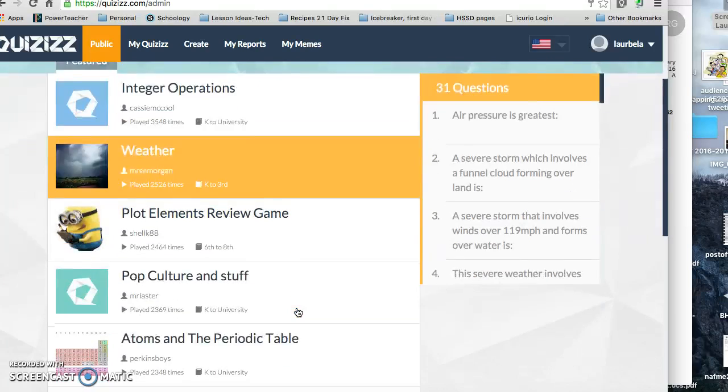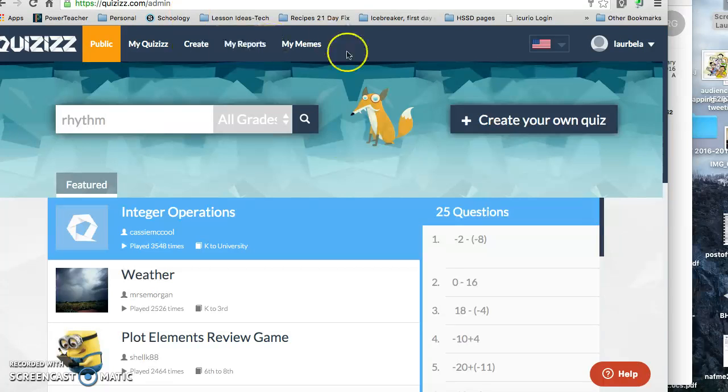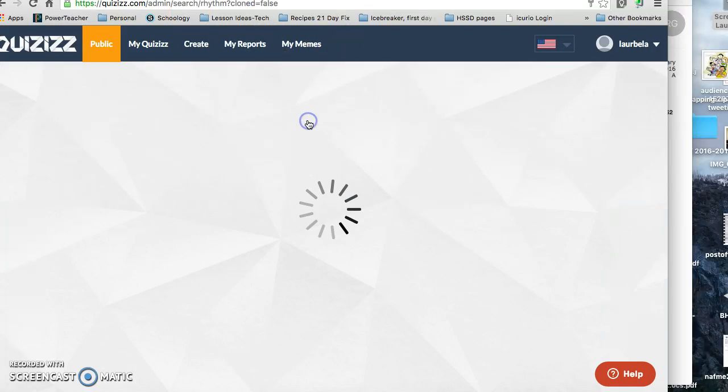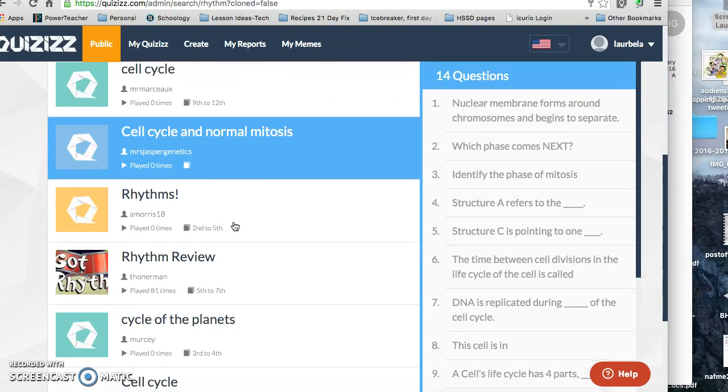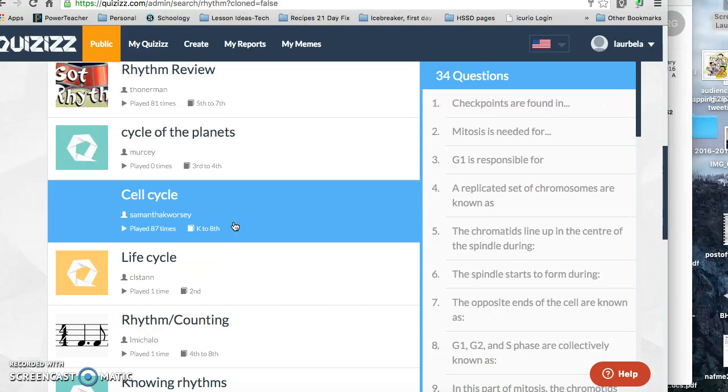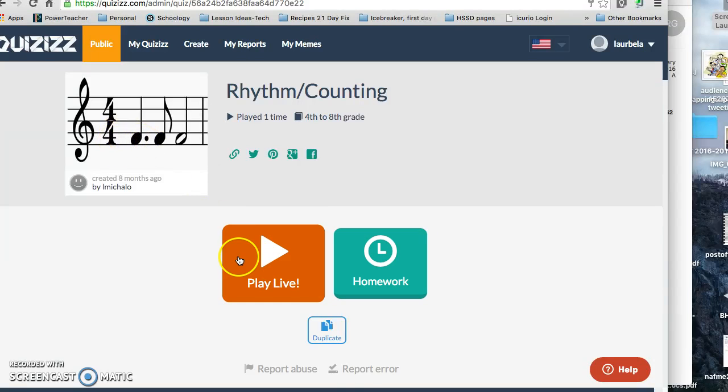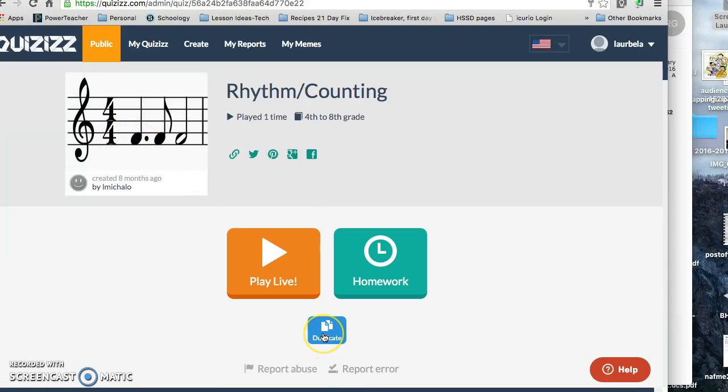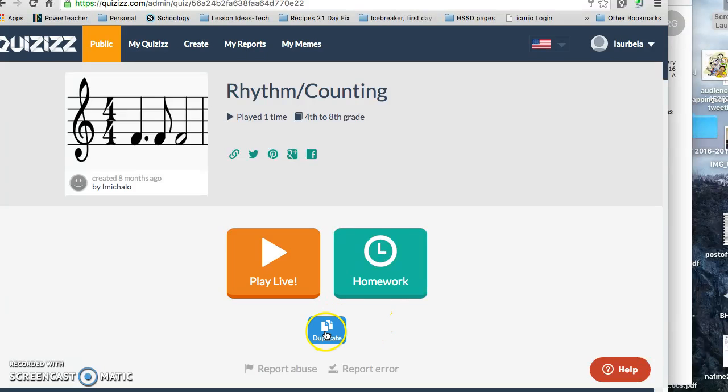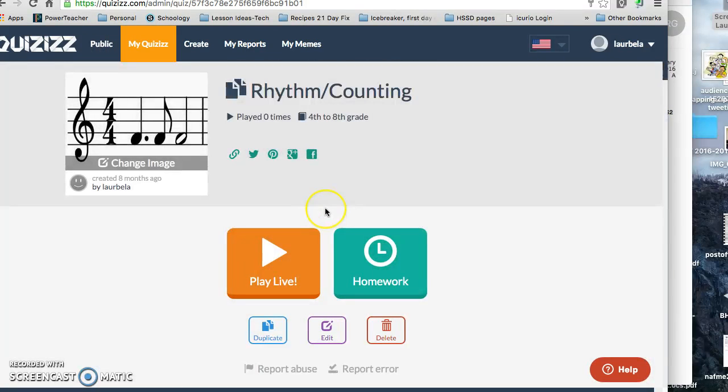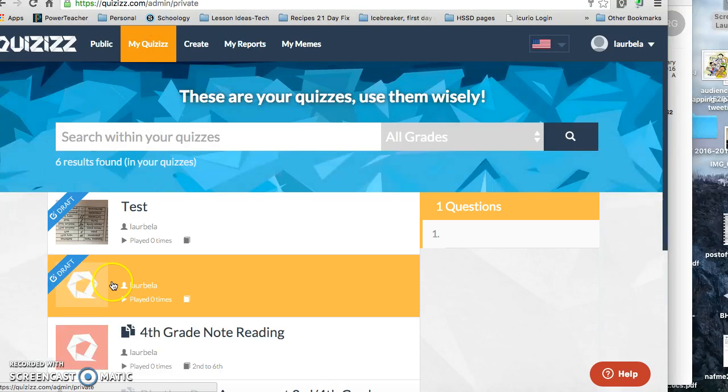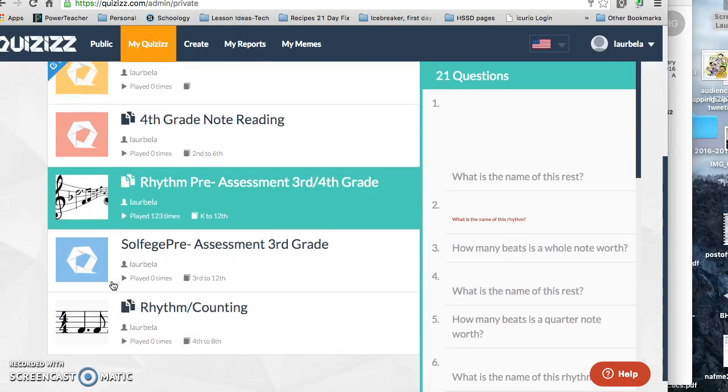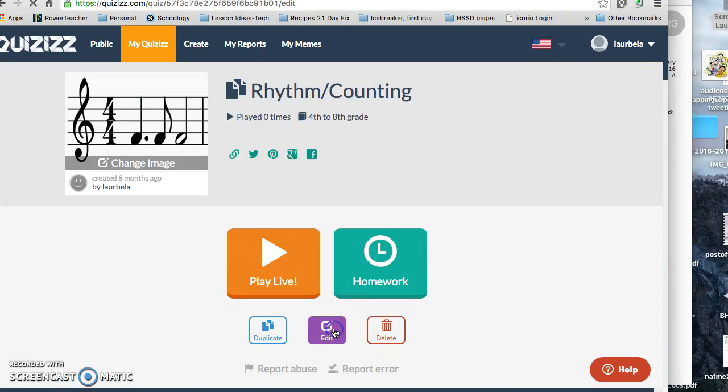Once I get in, I can either search for quizzes. So if I want to search for rhythm, I can do that. And sometimes you don't get what you really want to get, right? It's like anything else, but you might be able to go in and create or play or duplicate and edit somebody else's. So if I wanted to duplicate it, I just go on it, it would duplicate it for me.